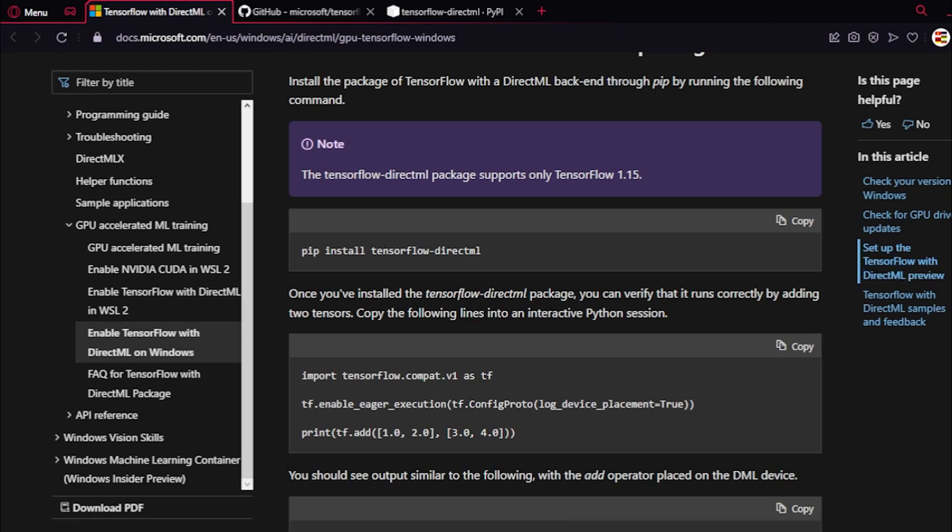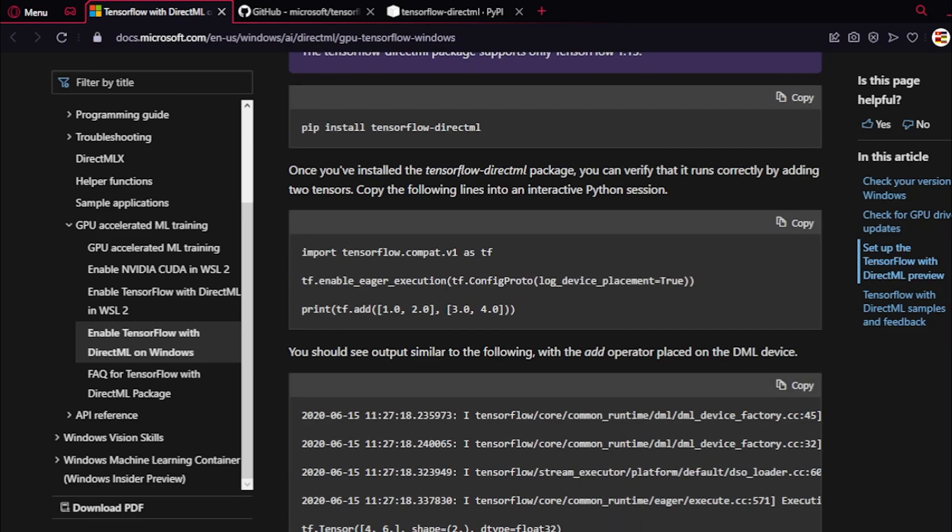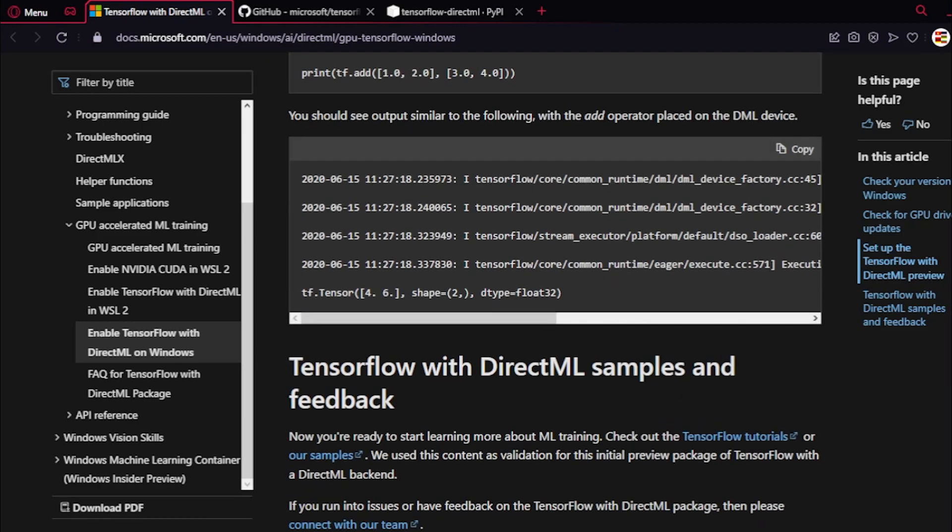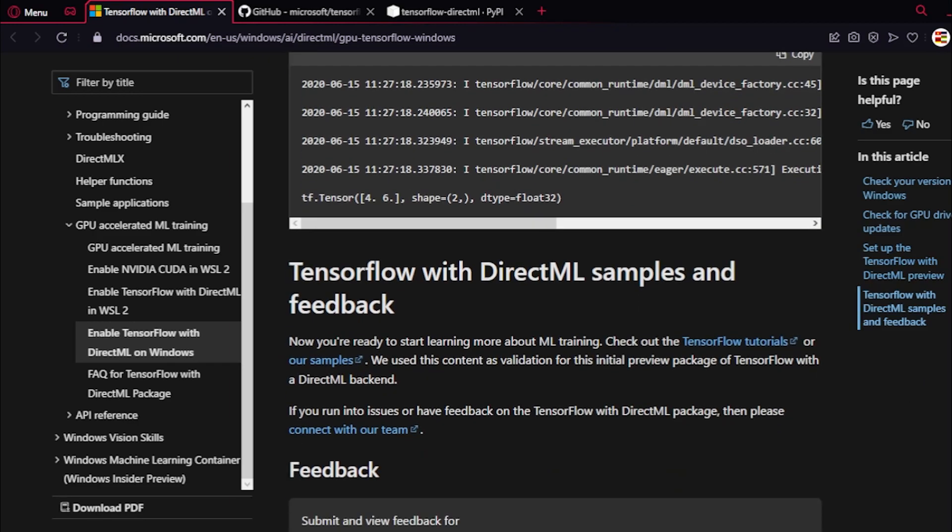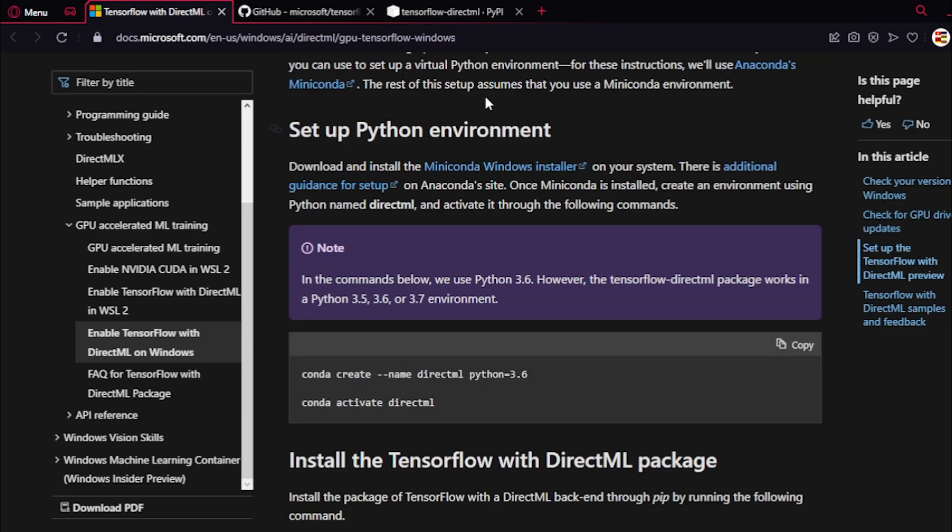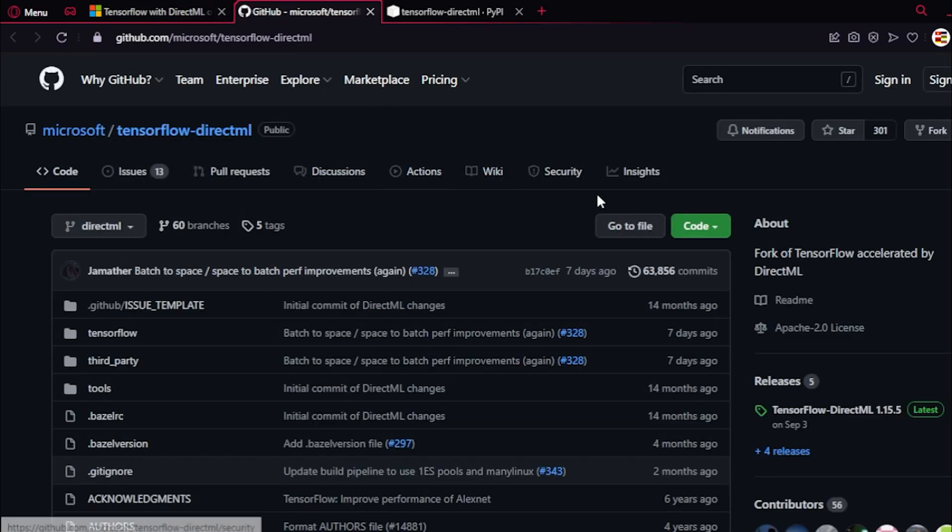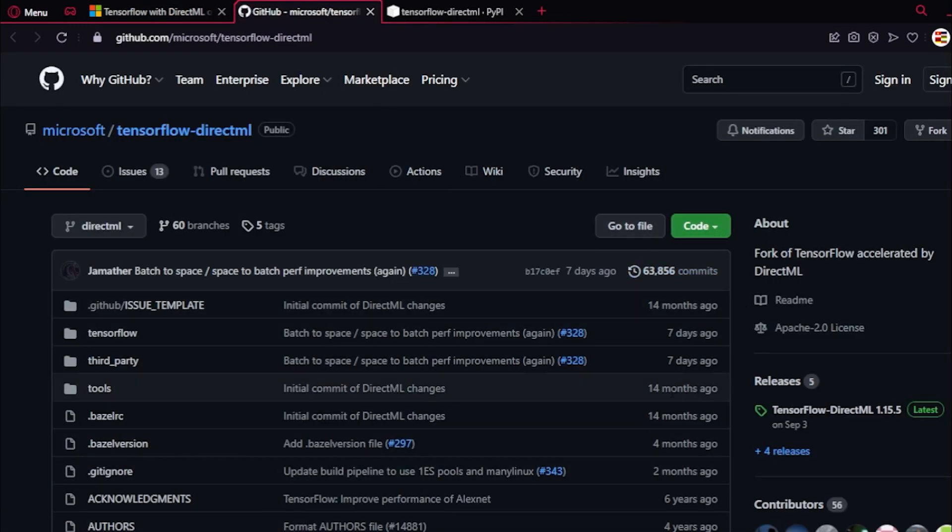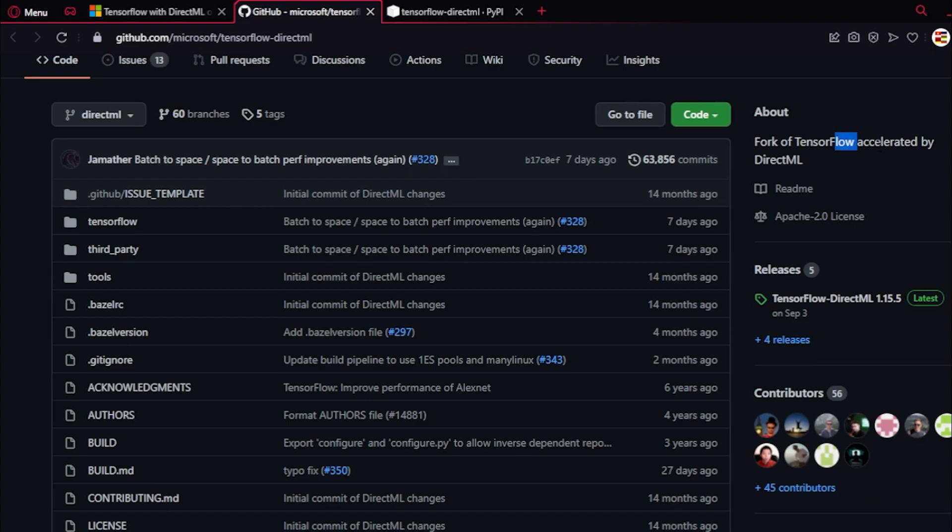We've got some information here. There are some examples. Here's the GitHub repository - it's a fork of TensorFlow.